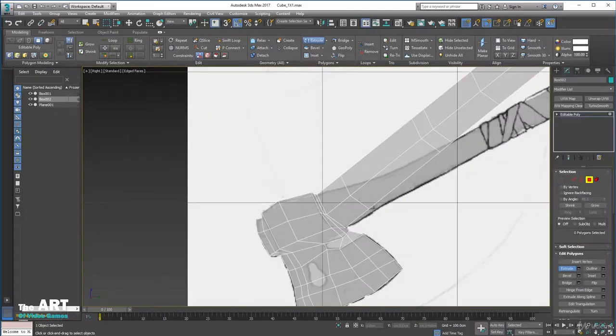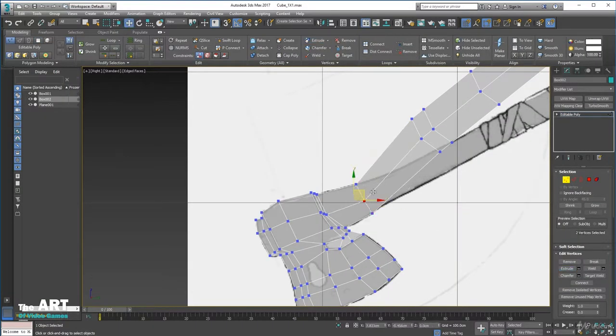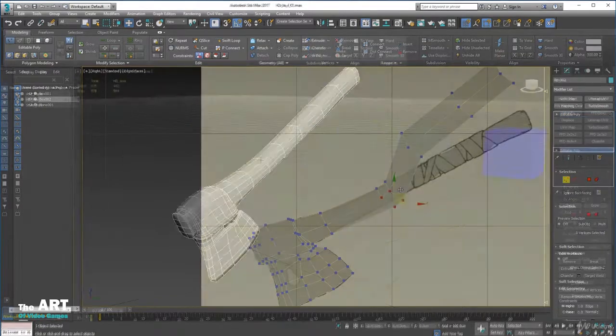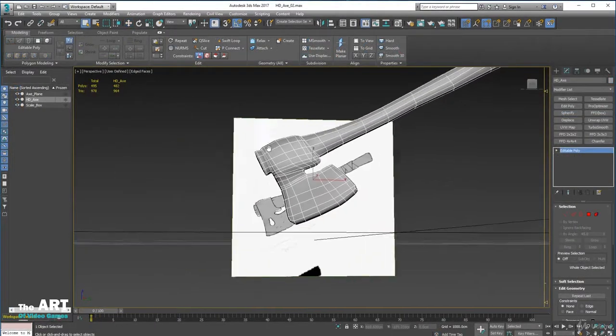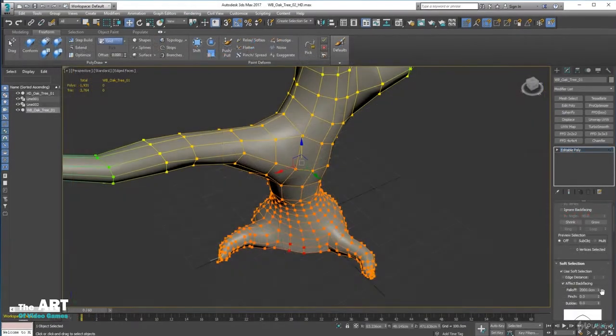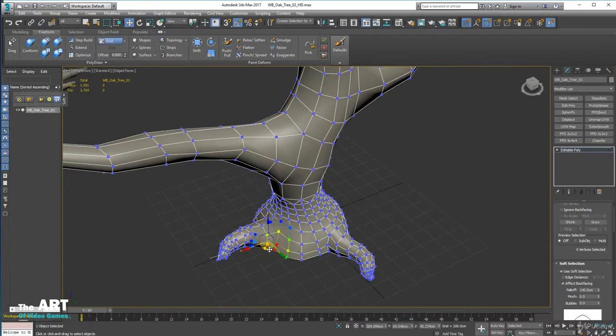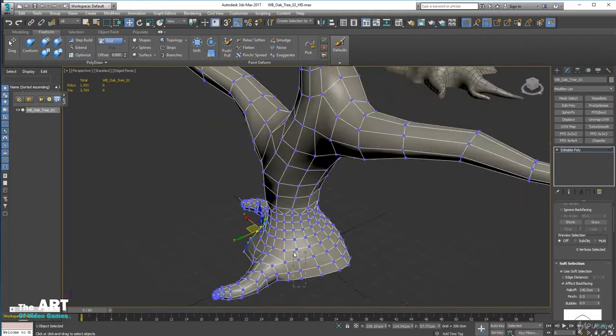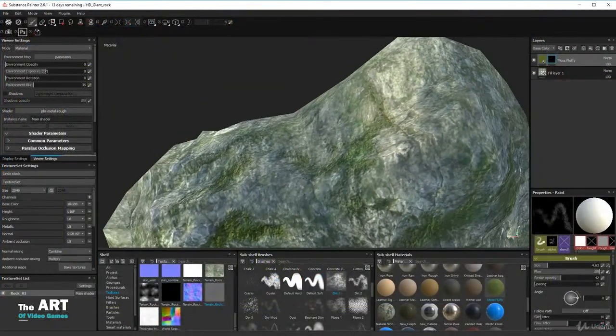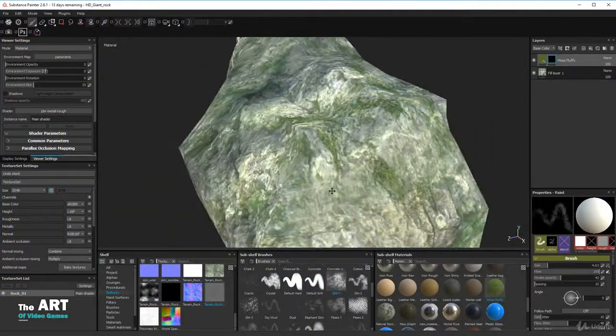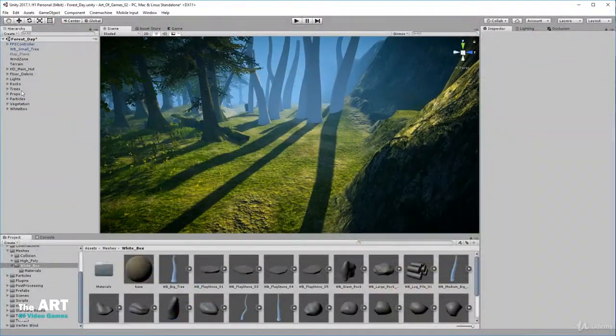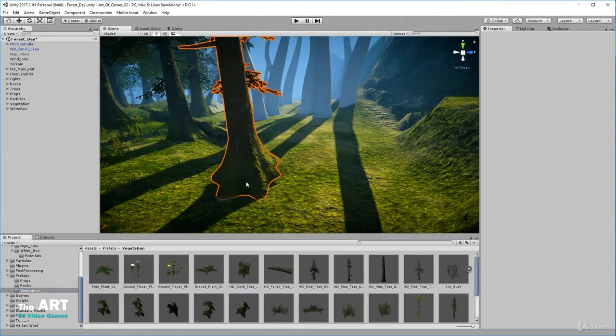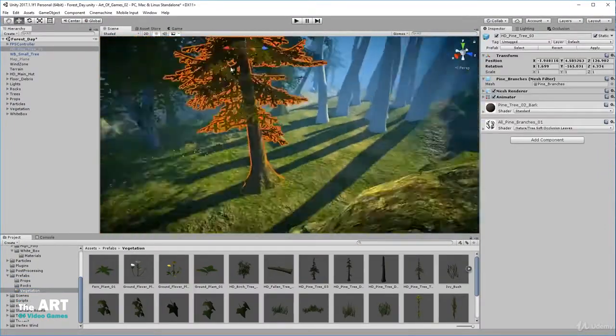Then you'll move into production and learn how to model more complex objects using more advanced techniques, like creating high detailed objects for your final scene. You'll learn how to texture using Substance Painter and finally replace your white box with high quality objects and textures that you have created.